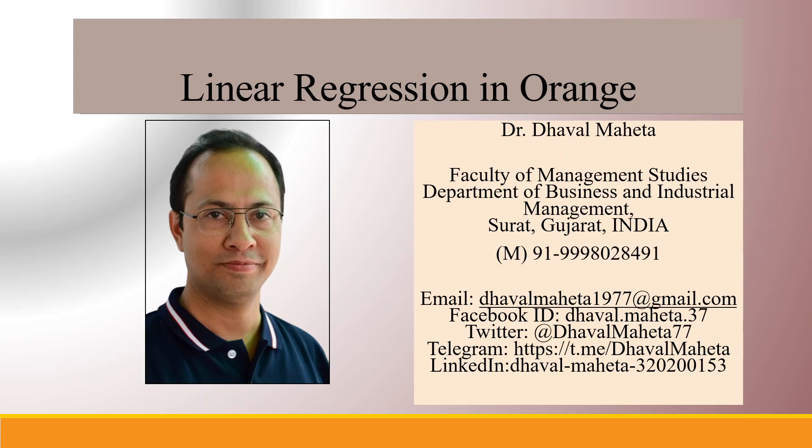Hello to all my viewers. This is Dr. Dawal Mehta and today we will understand how to run linear regression in Orange.